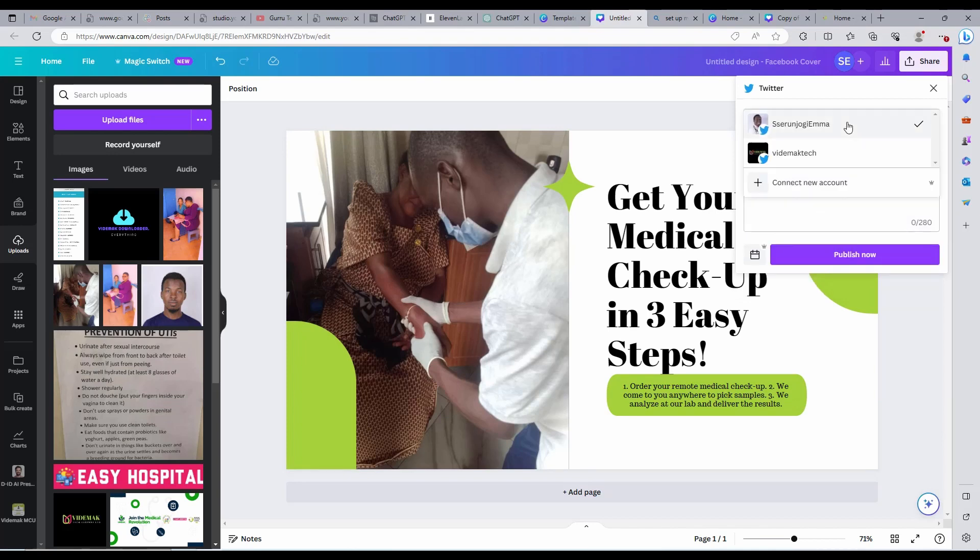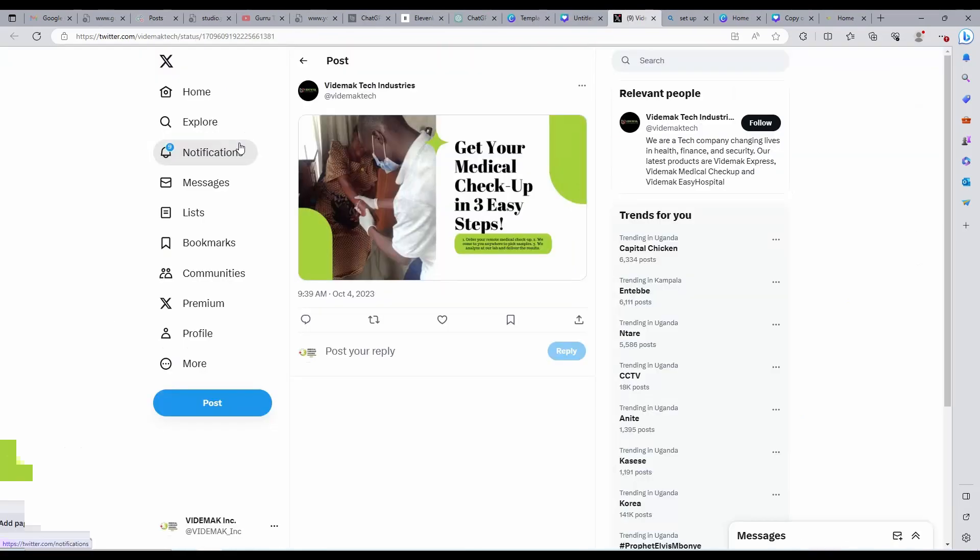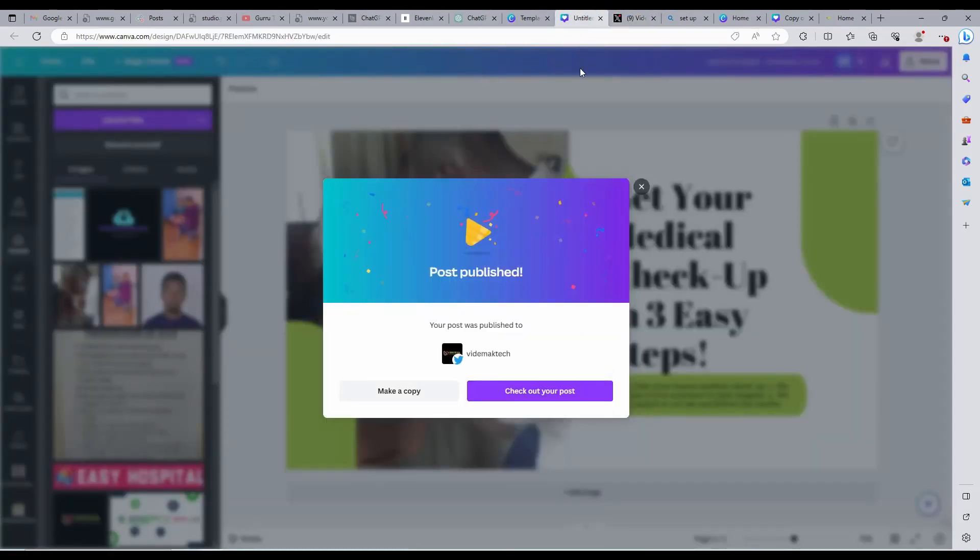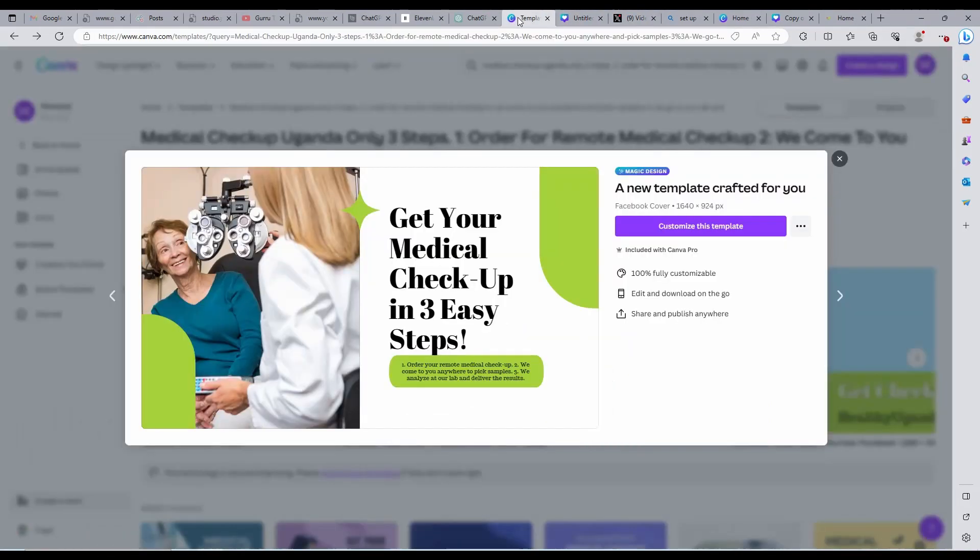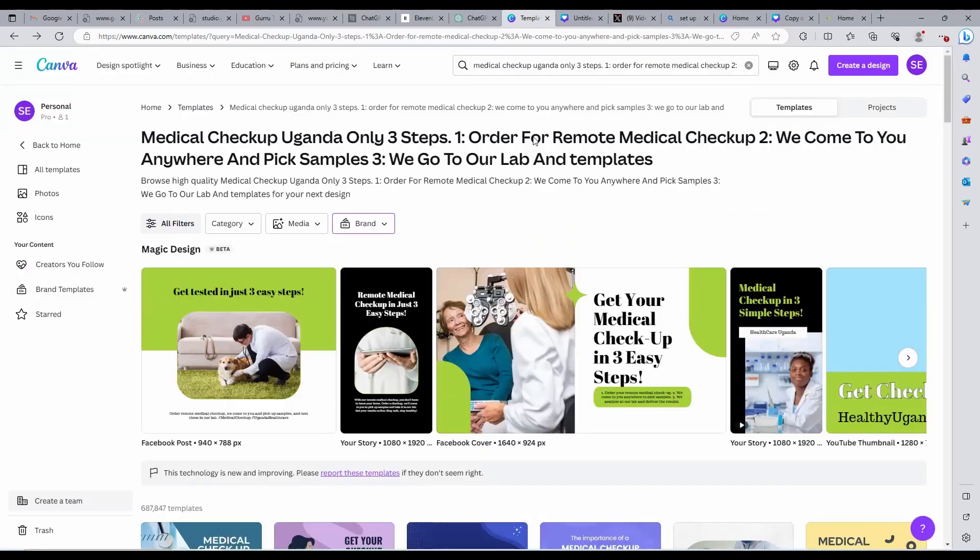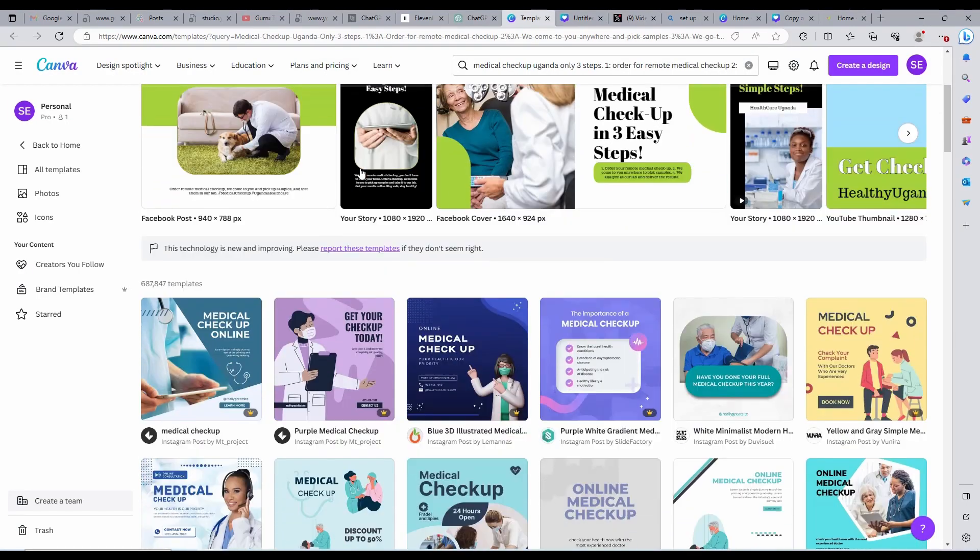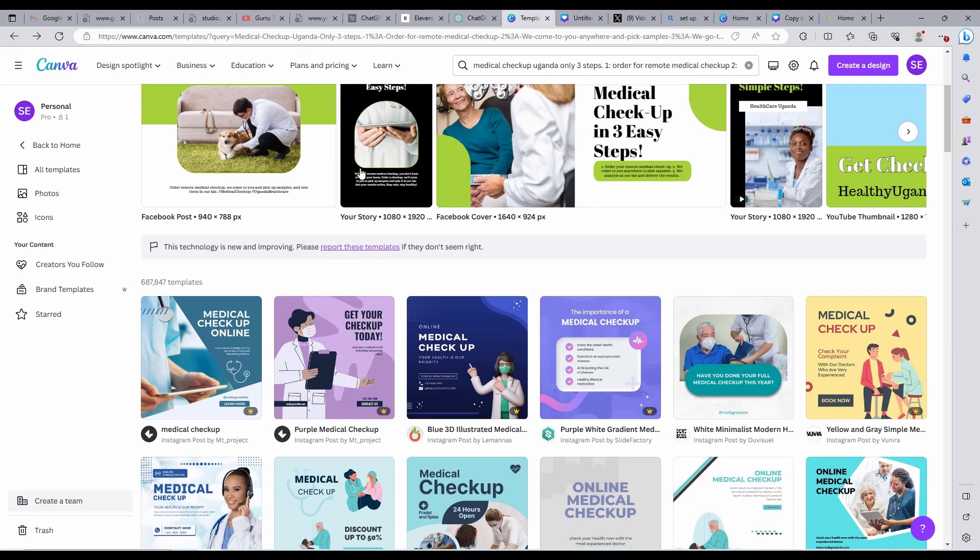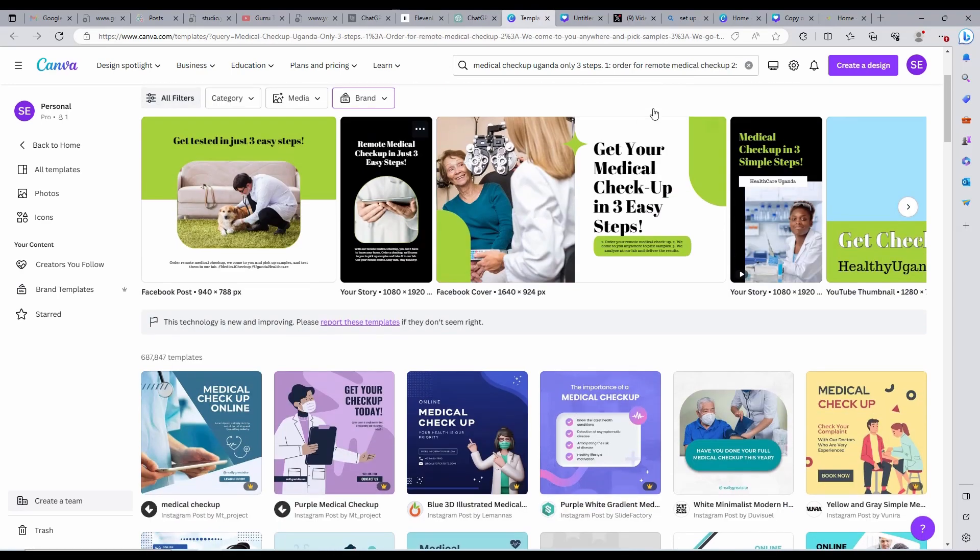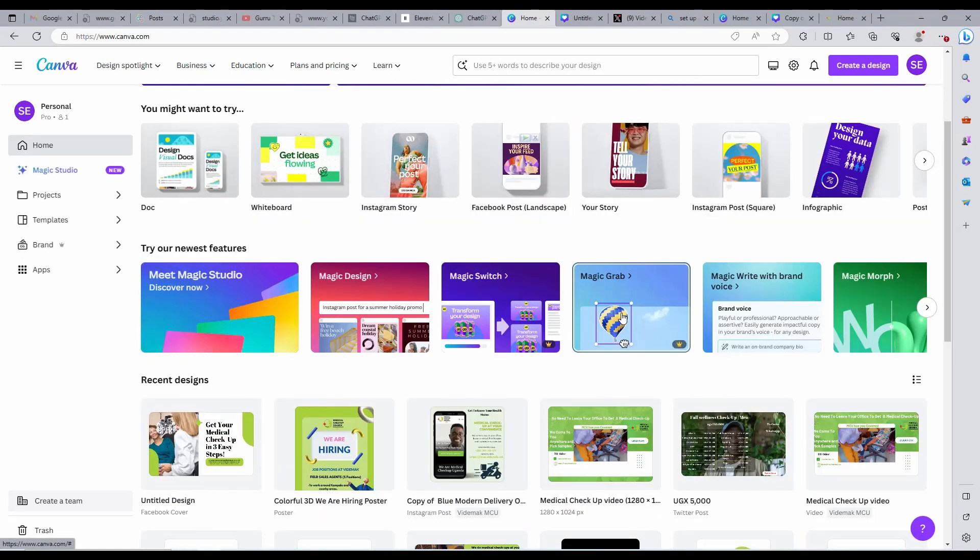As you can see, this is our post on Twitter. It is perfectly published. Let us try more magic clicks released in this magic pack. I am going to create a separate video on magic present for presentations and also magic video. So those won't be in this video demo.